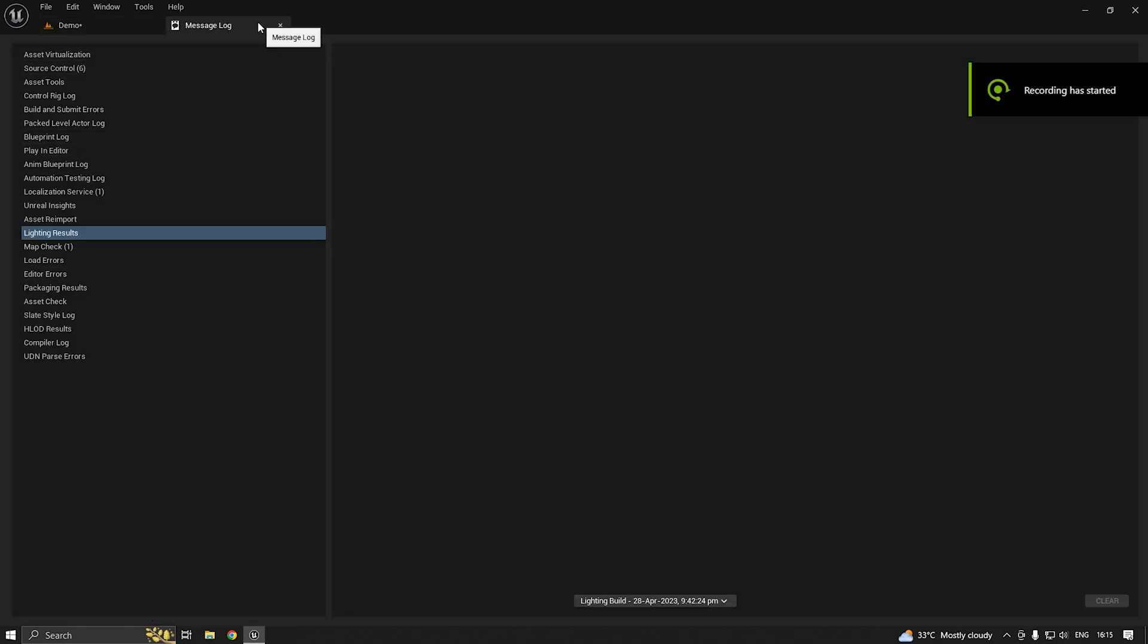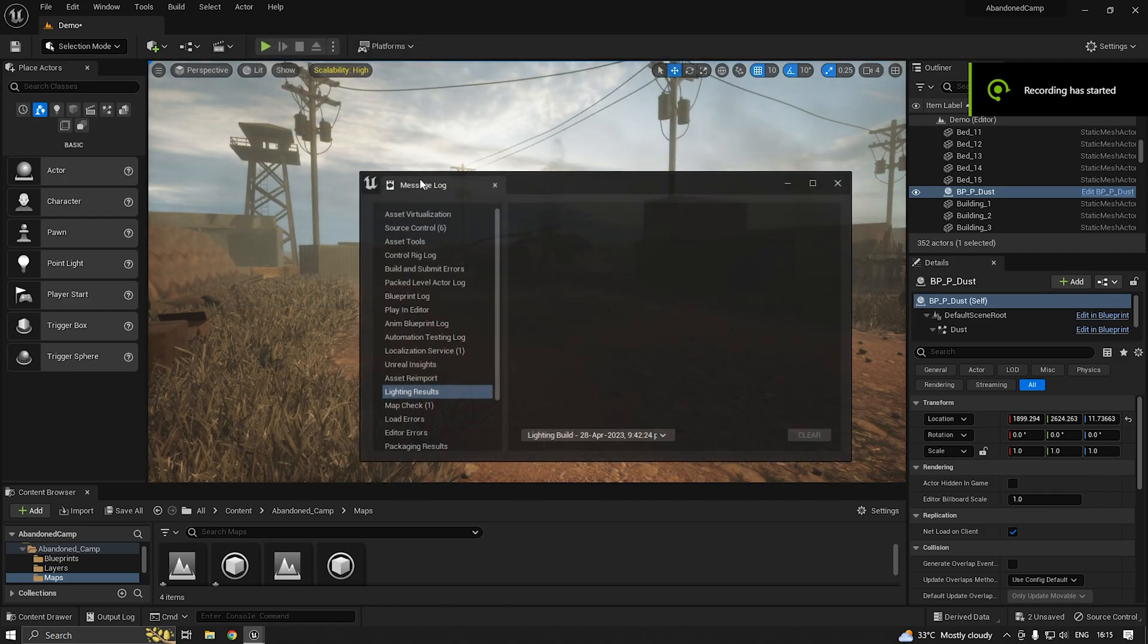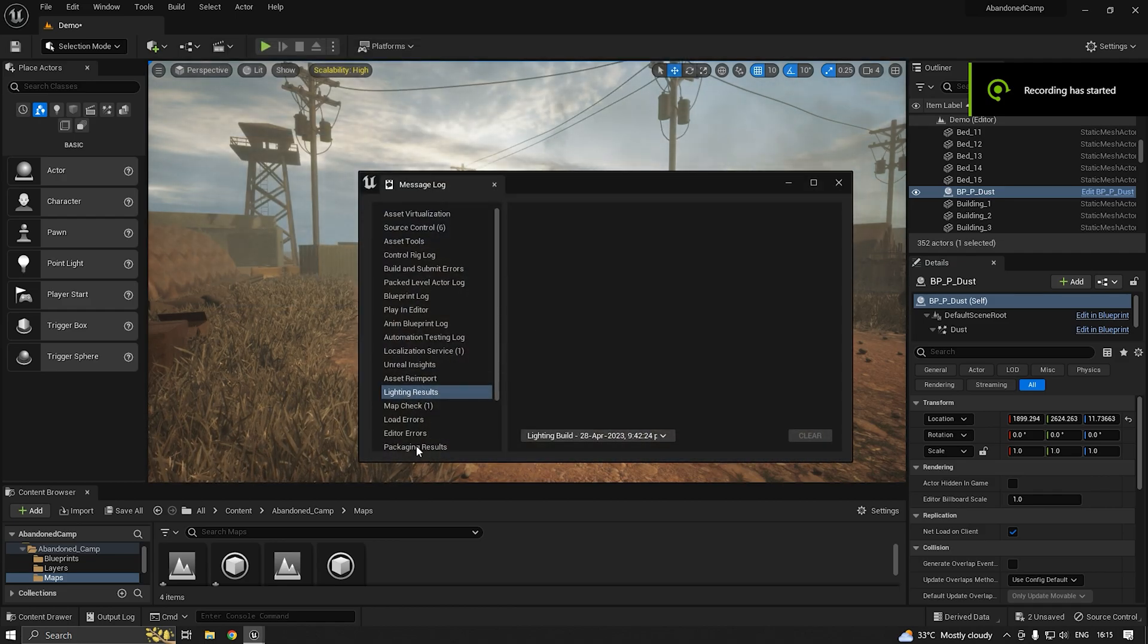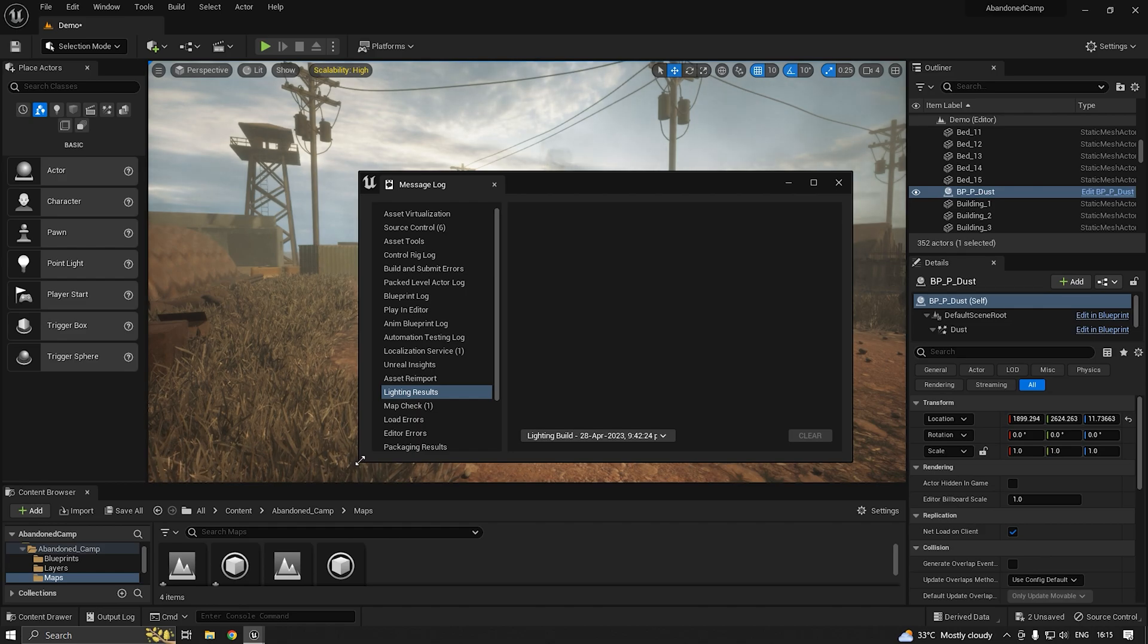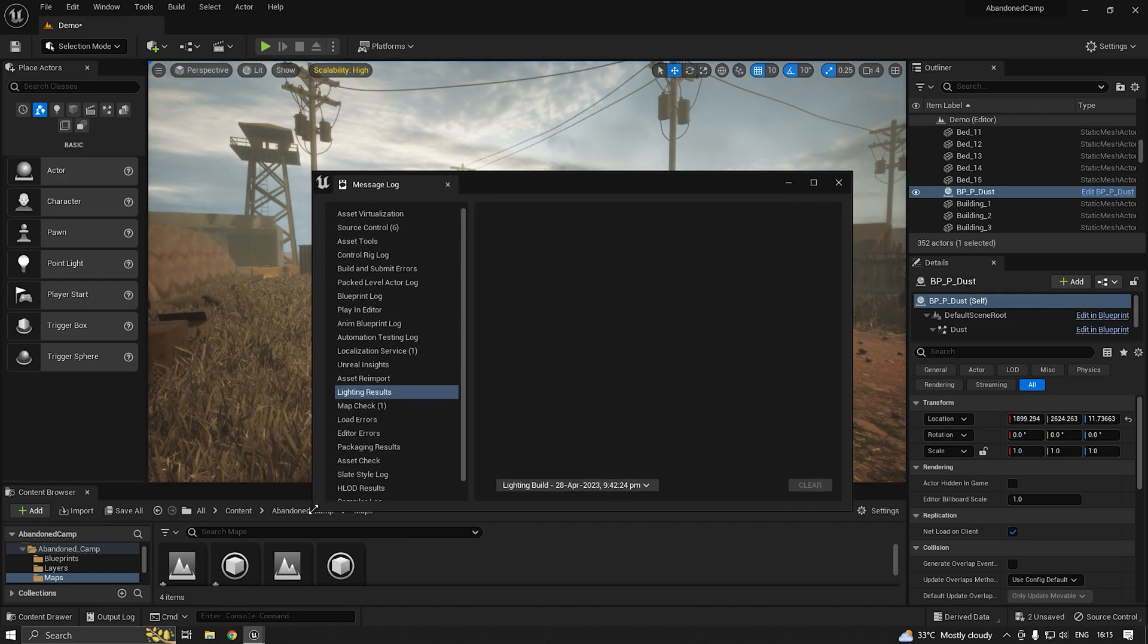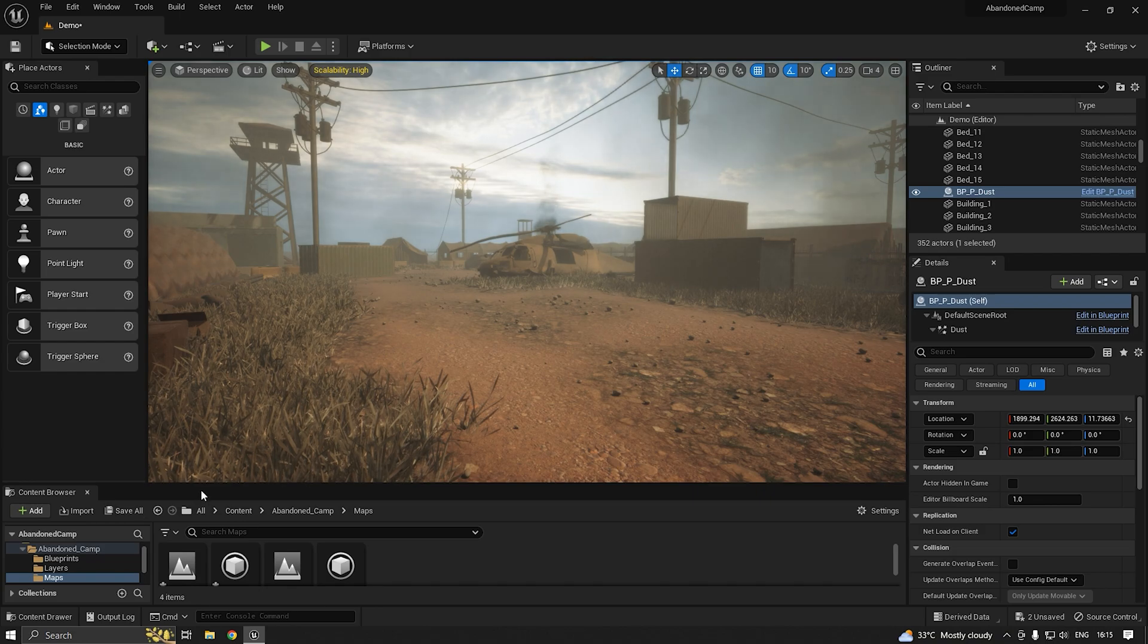Once it finishes, it will show you a pop-up window with all the errors you need to fix. But you can see here it's actually fine. You don't need to do anything. You can just save all these.